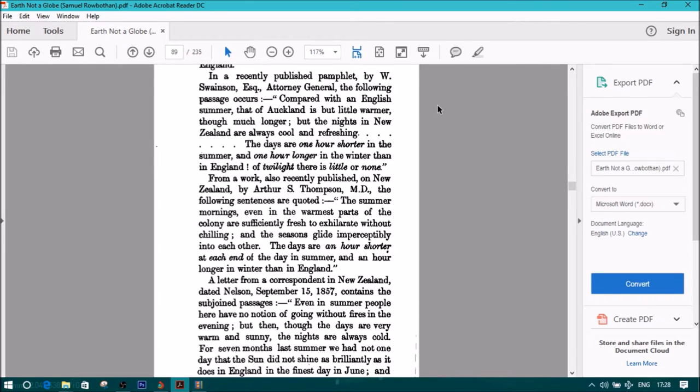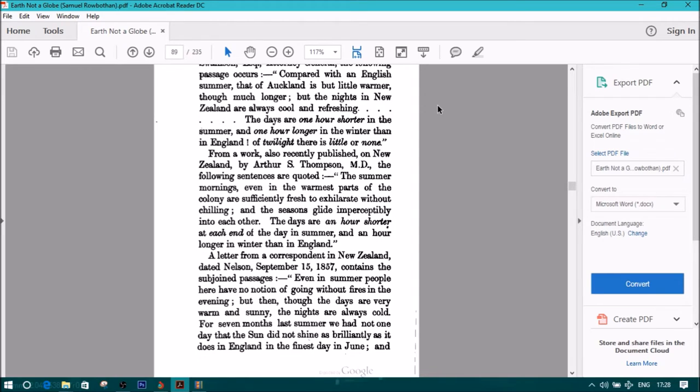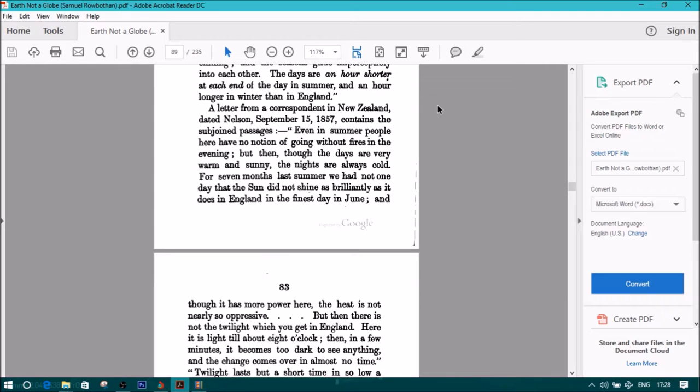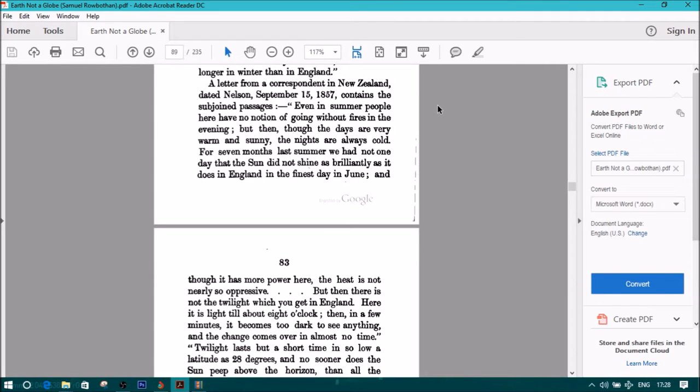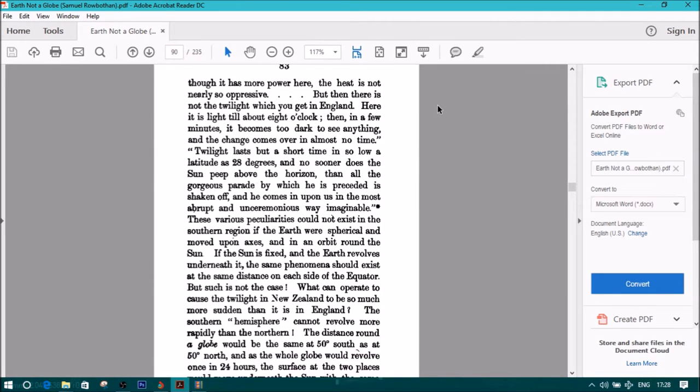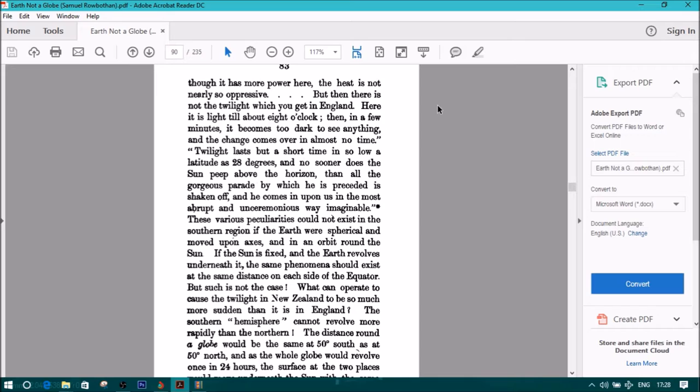For seven months, last summer, we had not one day that the sun did not shine as brilliantly as it does in England in the finest day of June. And though it has more power here, the heat is not nearly so oppressive. But then there is not the twilight which you get in England. Here it is light till about eight o'clock, then in a few minutes it becomes too dark to see anything. And the change comes over in almost no time.